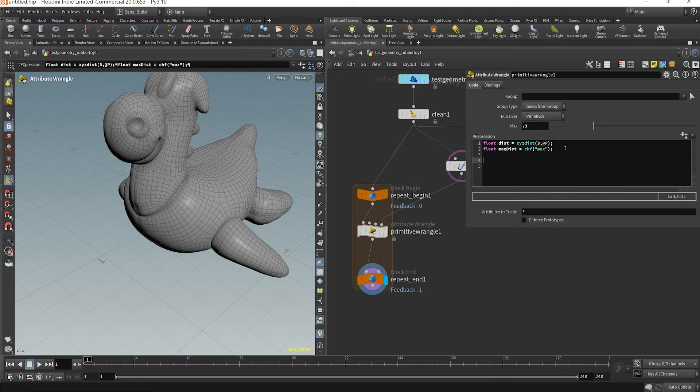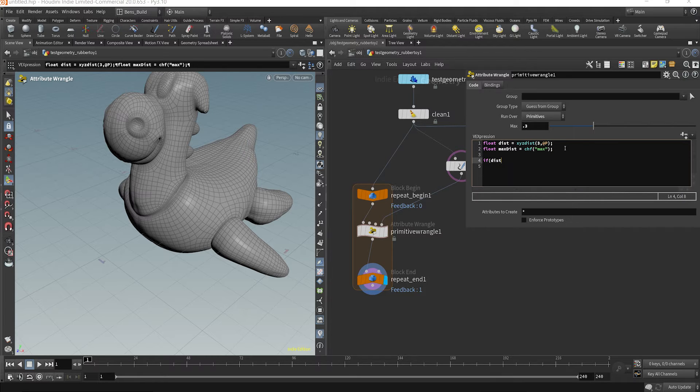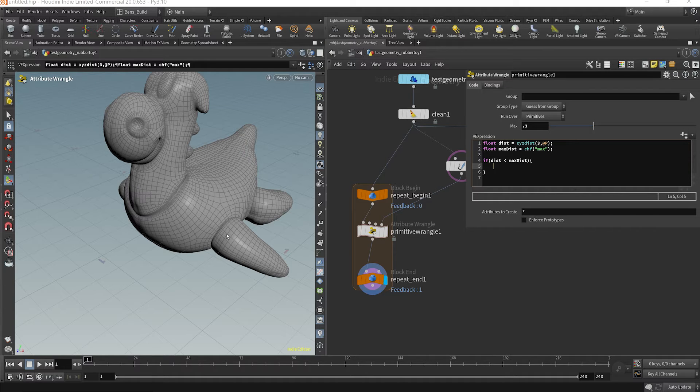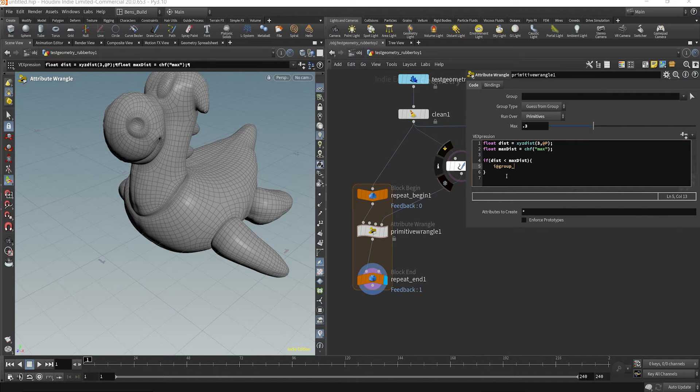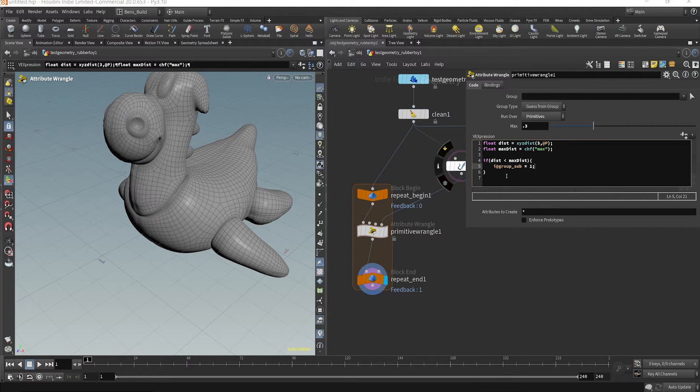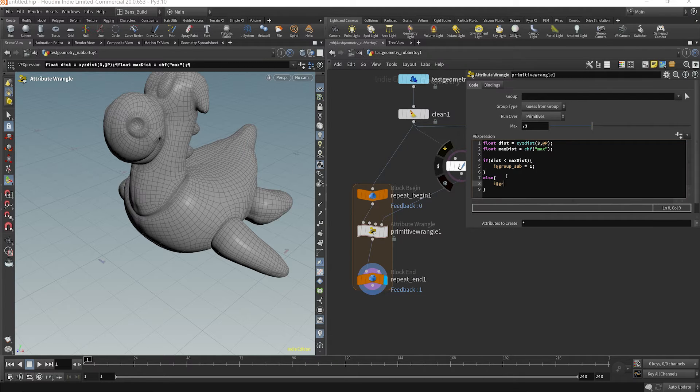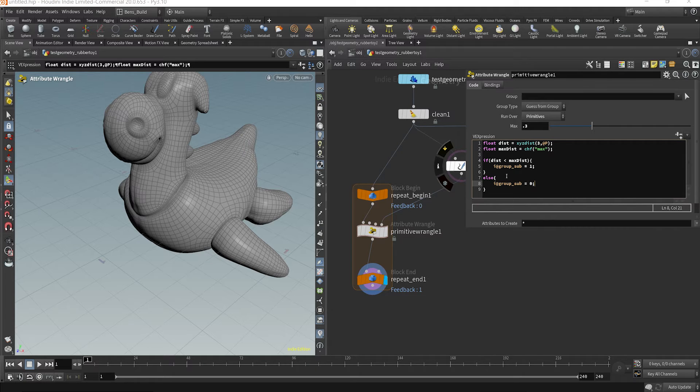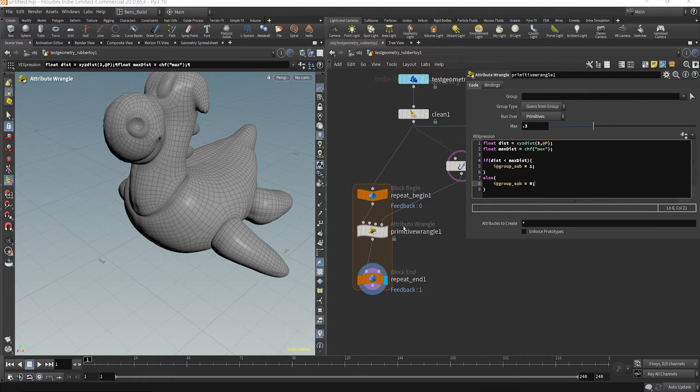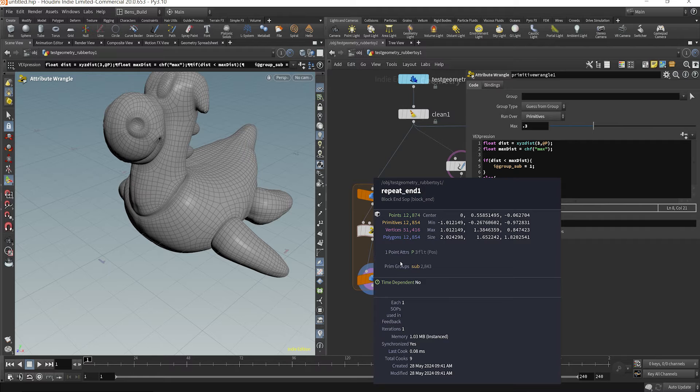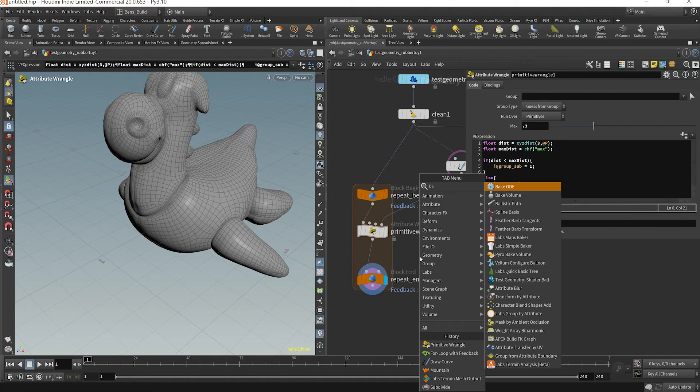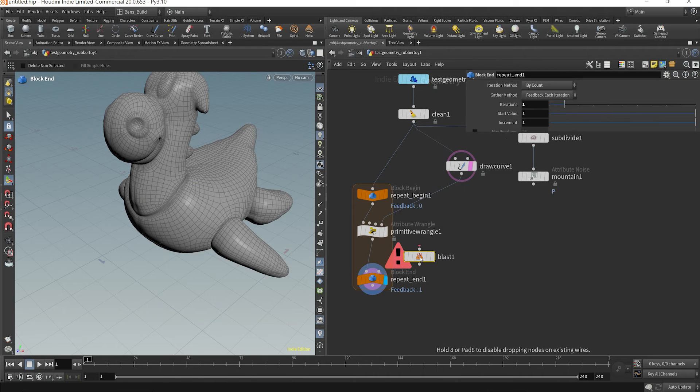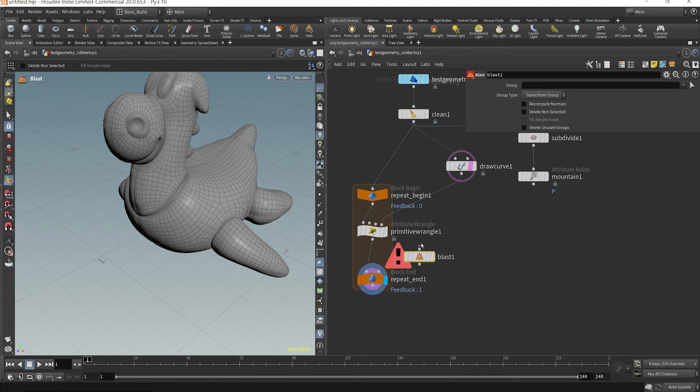So I'm going to say if my measured dist is less than max dist, my group, I'm going to add a group dynamically here. And you can do this by saying int at group, and then underscore whatever your group name is to be sub. I'll just sub for subdivision is equal to one else int at group sub is equal to zero. So by doing this, we're essentially creating a subdivision group on these primitives.